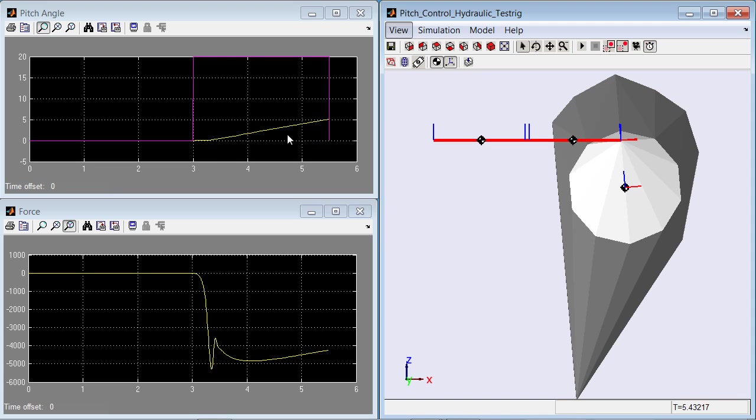As we can see, the system is not tracking the desired trajectory very quickly. The lower plot shows the force commanded to the actuator. We will now optimize controller parameters to improve this.